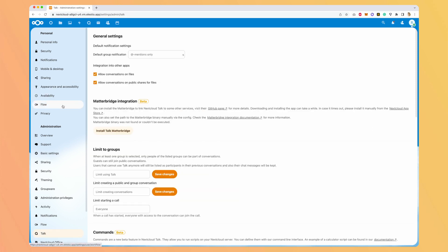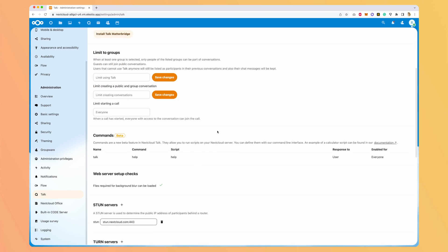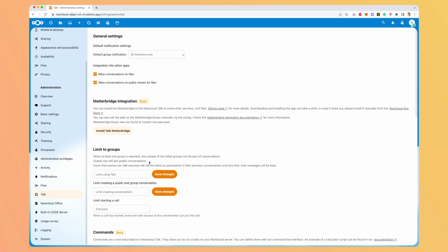And when you install applications, you have their options available here in the administration tab. So here I'm on talk and you can see the different settings available for this very application. So you can customize and set up every application independently. You really have control on how your cloud works.